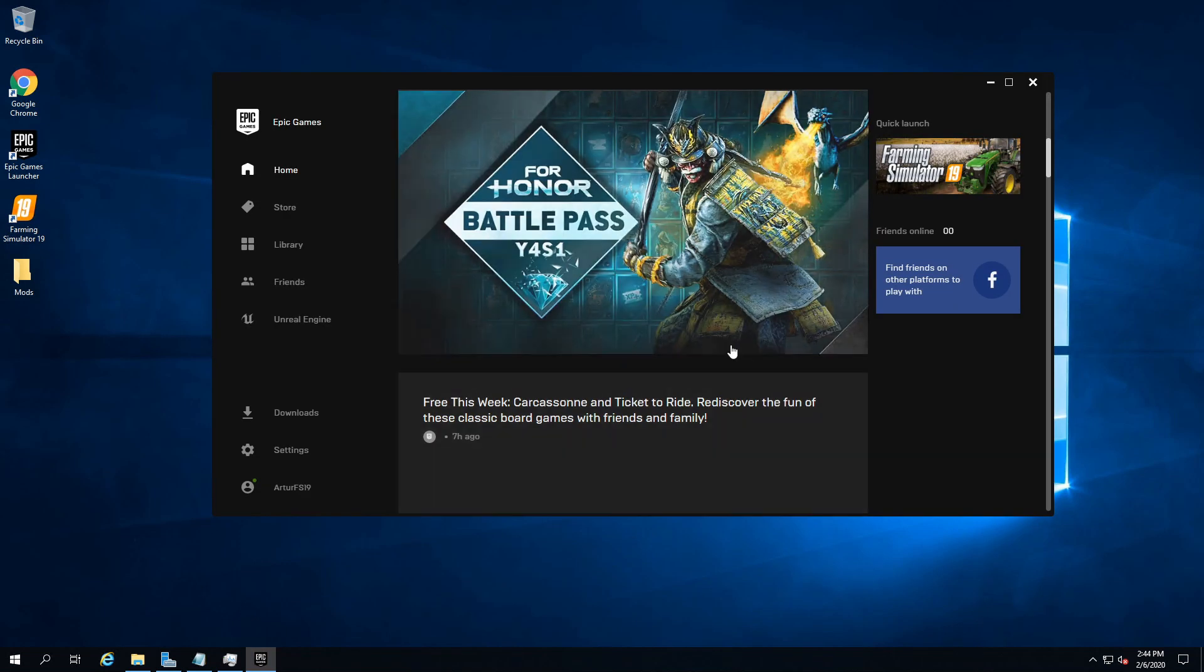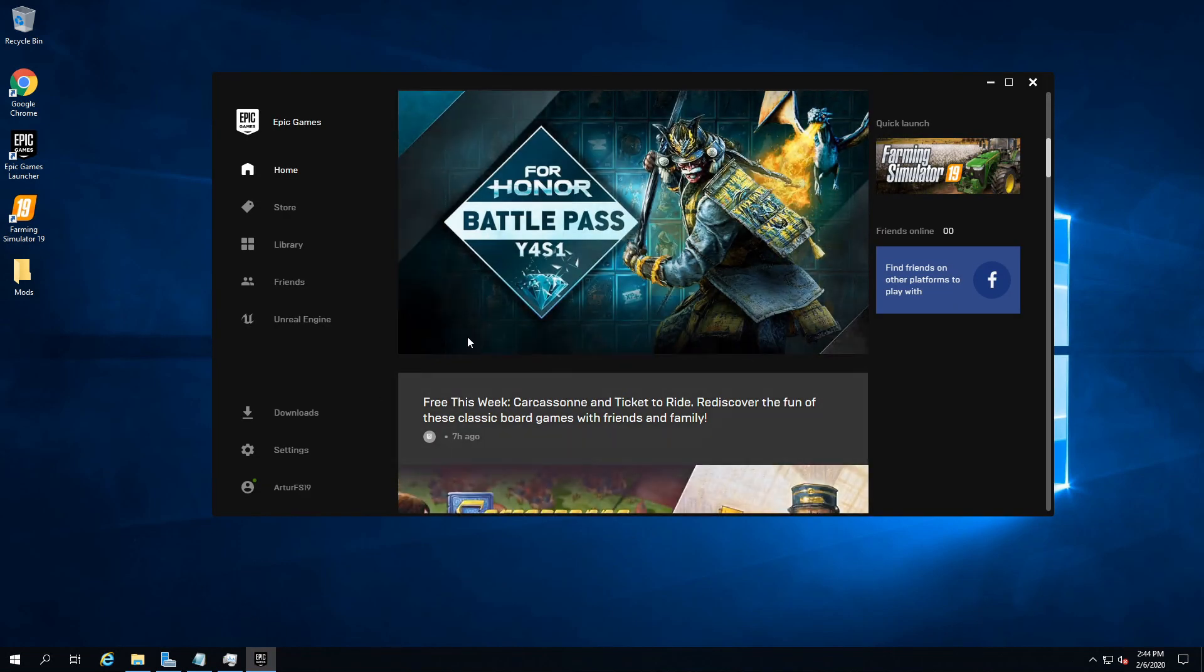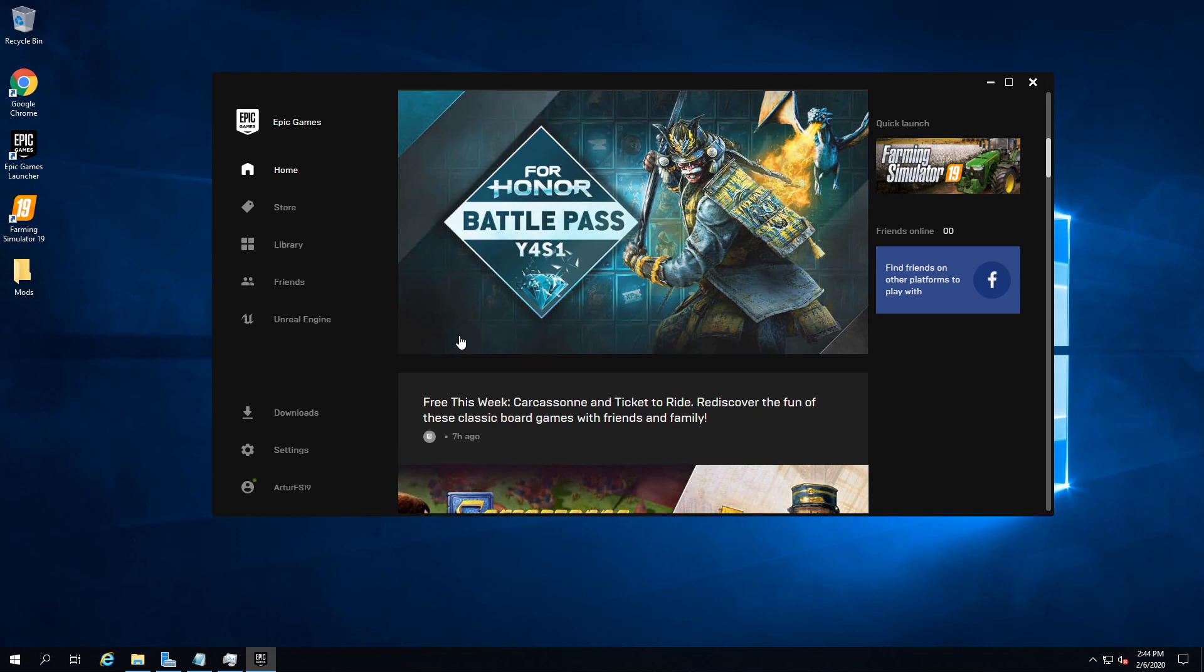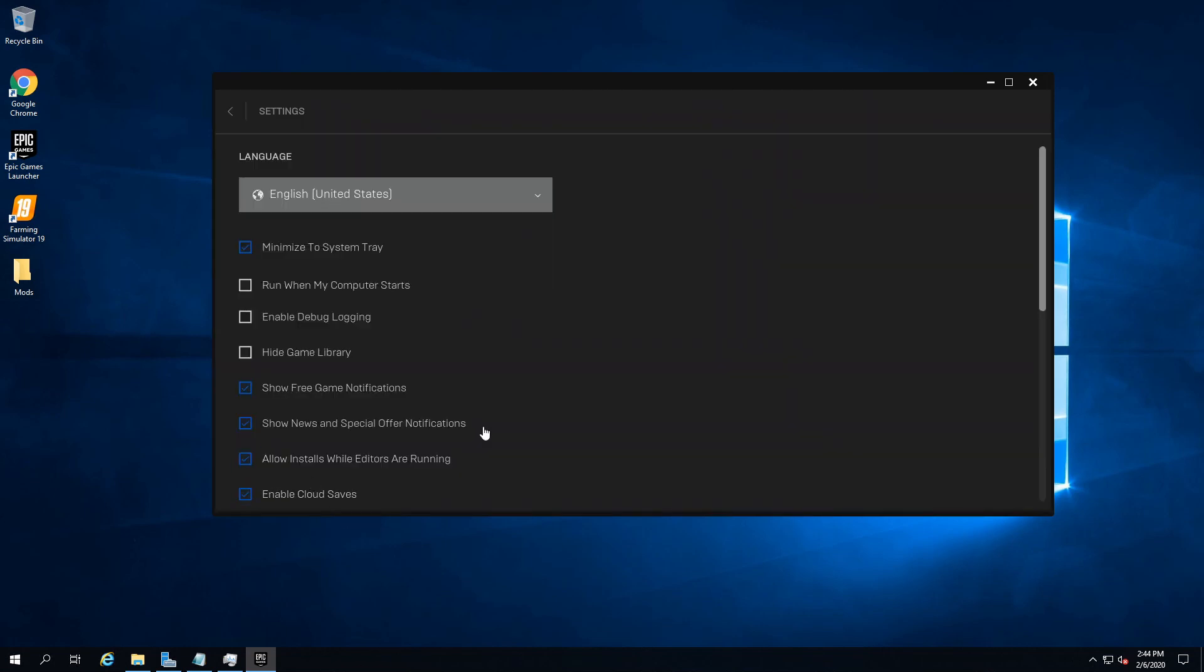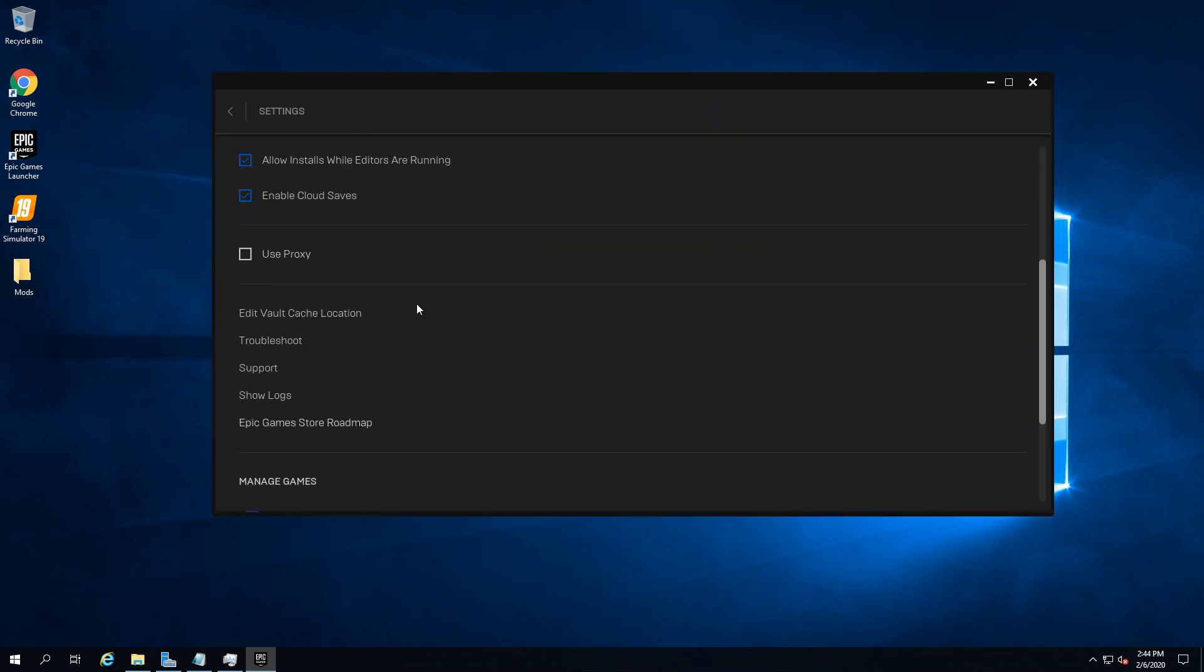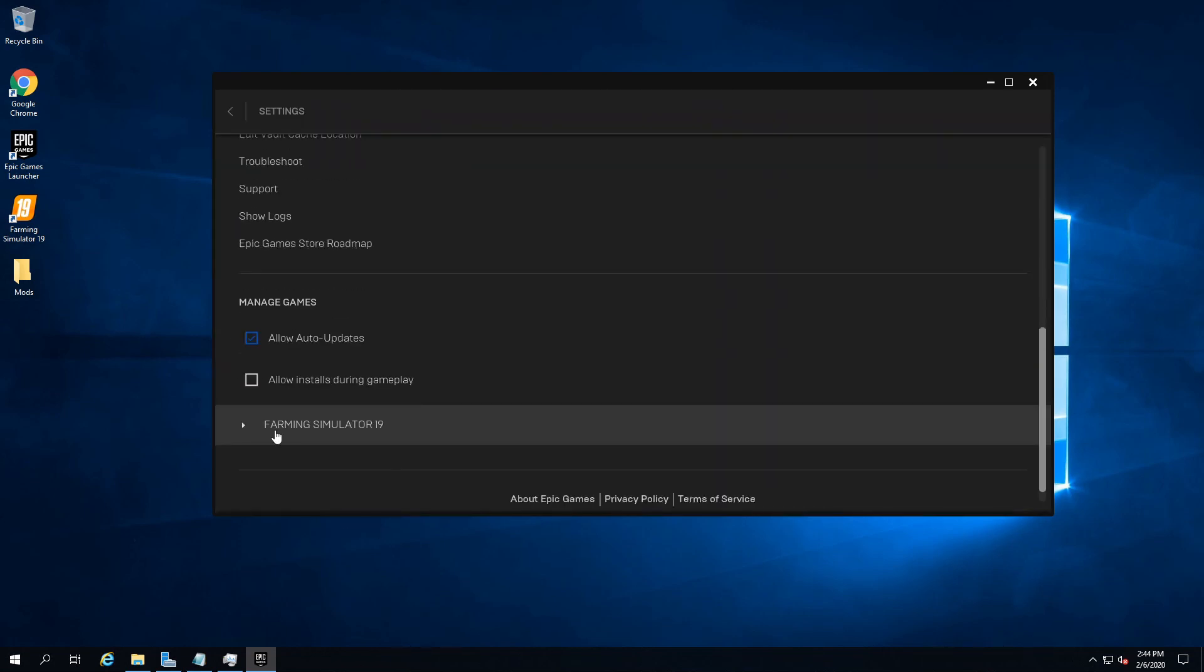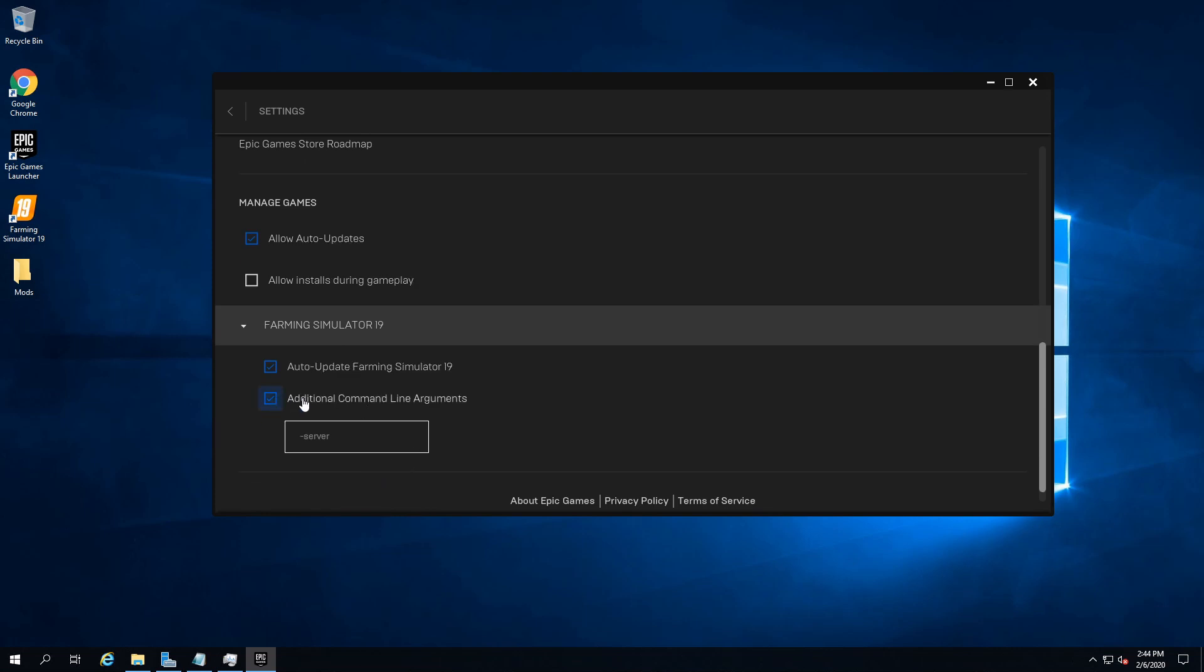First things first, you're gonna open the Epic Games client, launch it, log into your account, and go over to settings all the way down here. Click on Farming Sim 19 and then check additional command-line arguments and add dash server. There you go.